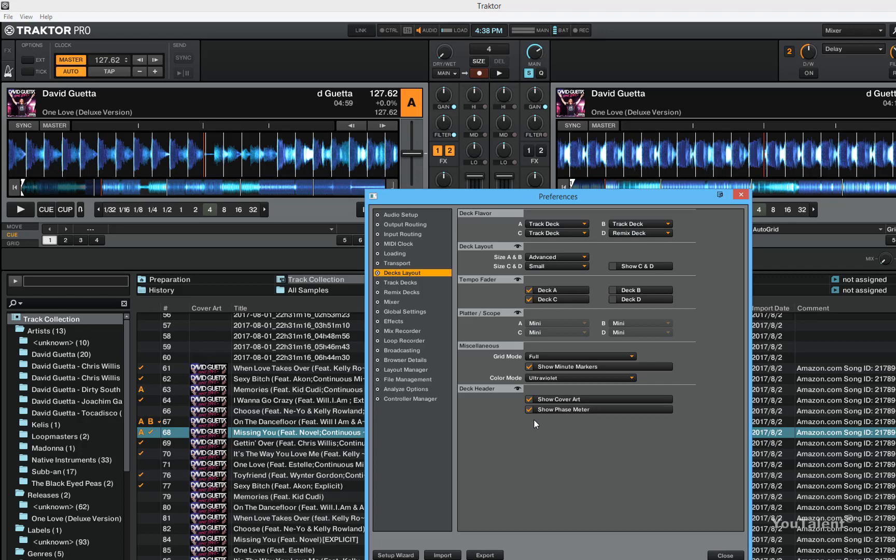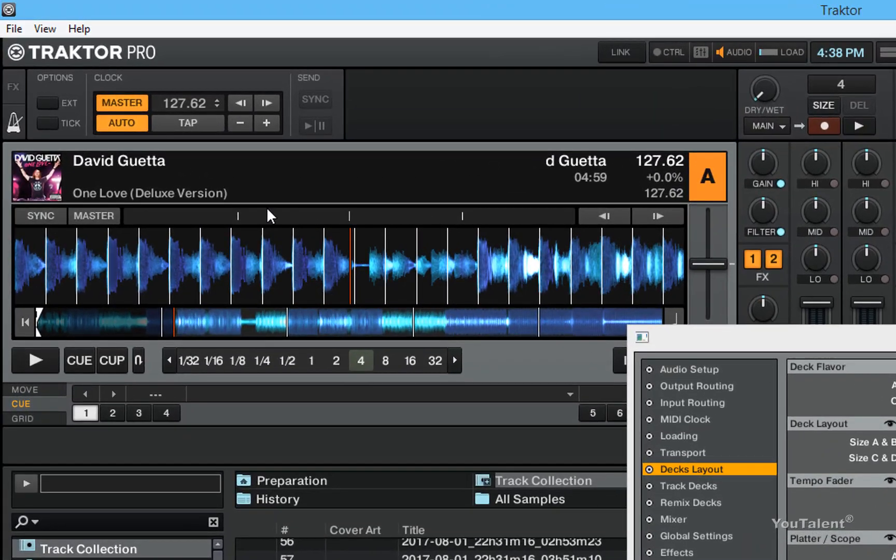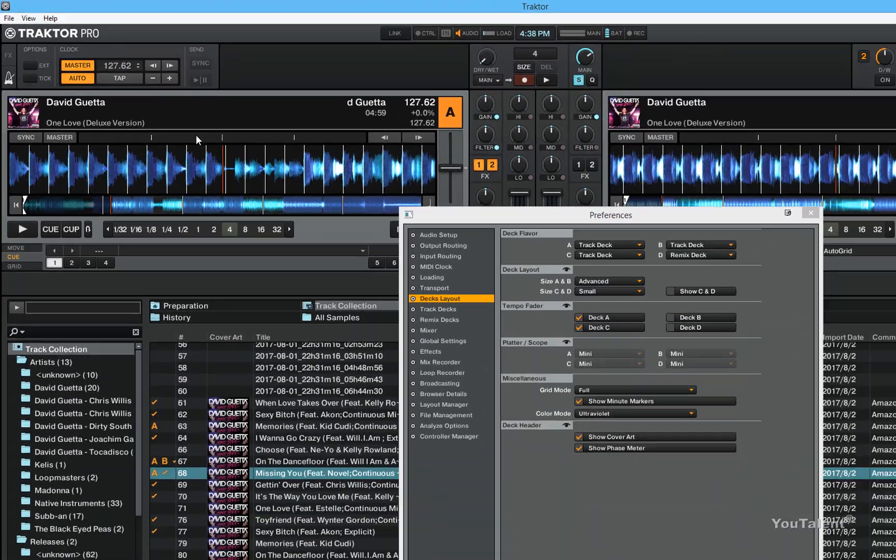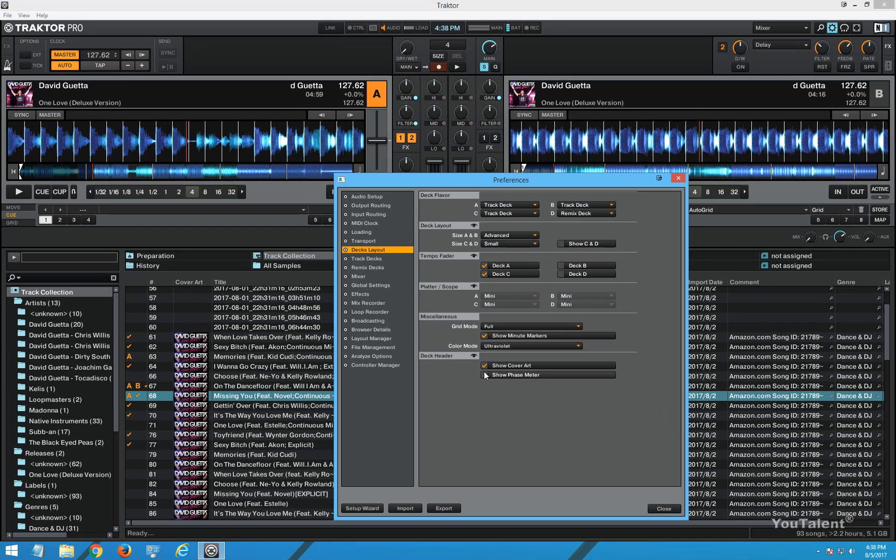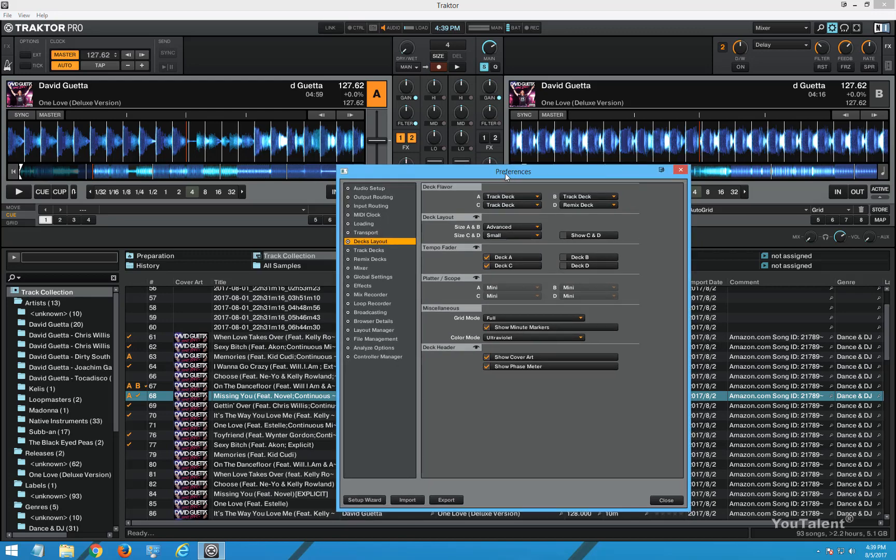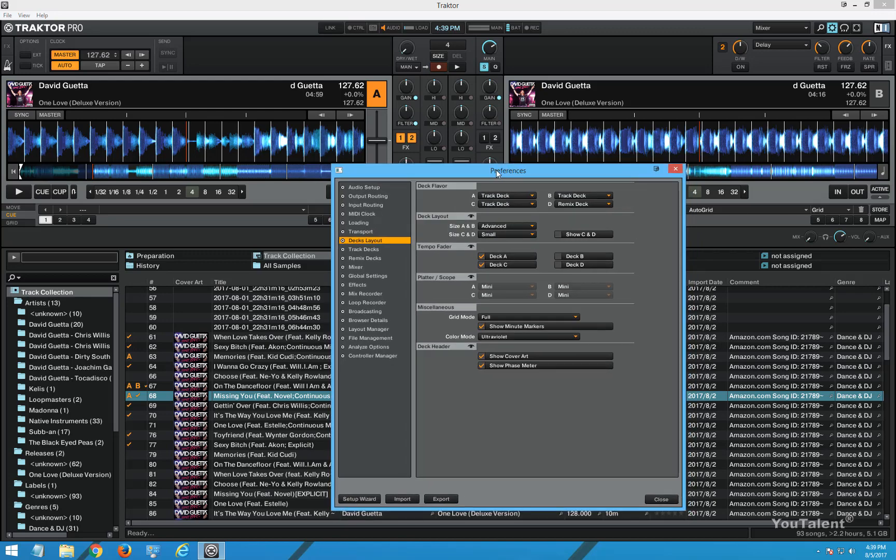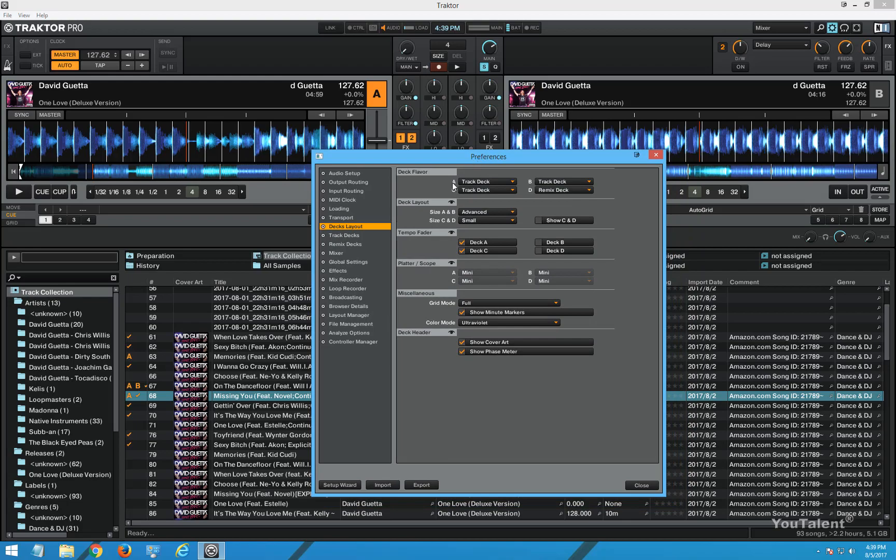Show phase mirror. This is the phase mirror for your tempo bands. It shows you the phase mirror and it's probably a good idea to leave this on so you know it helps you with adjusting the tempo. This is it for the decks layout.